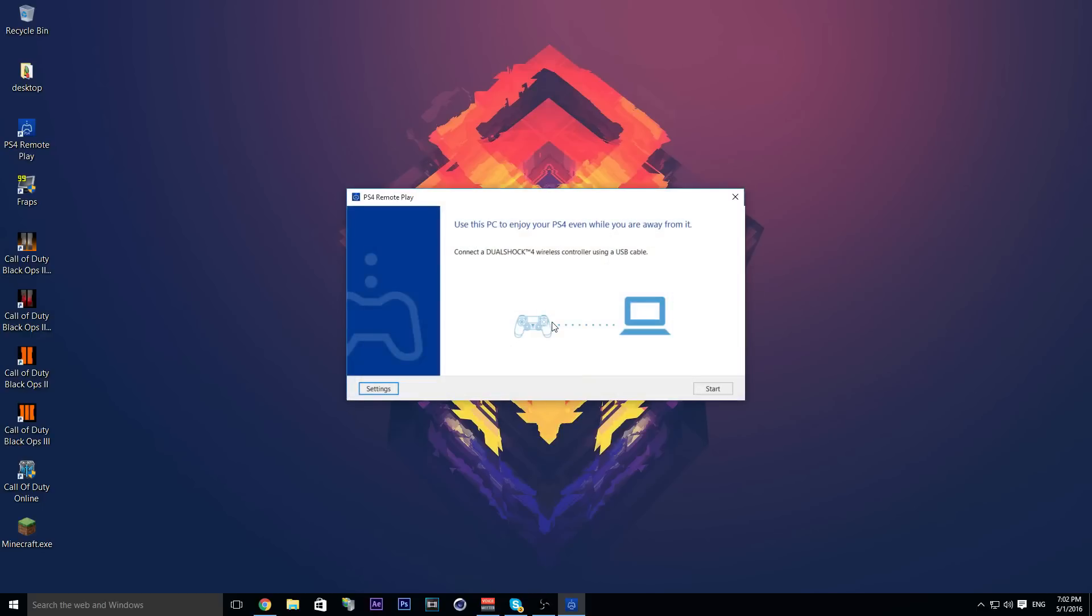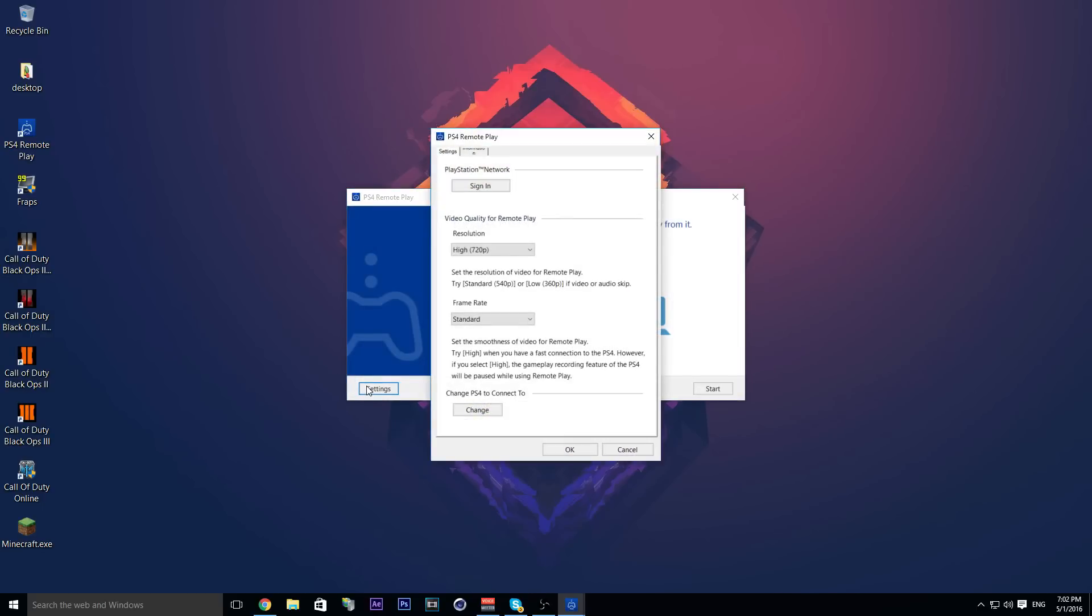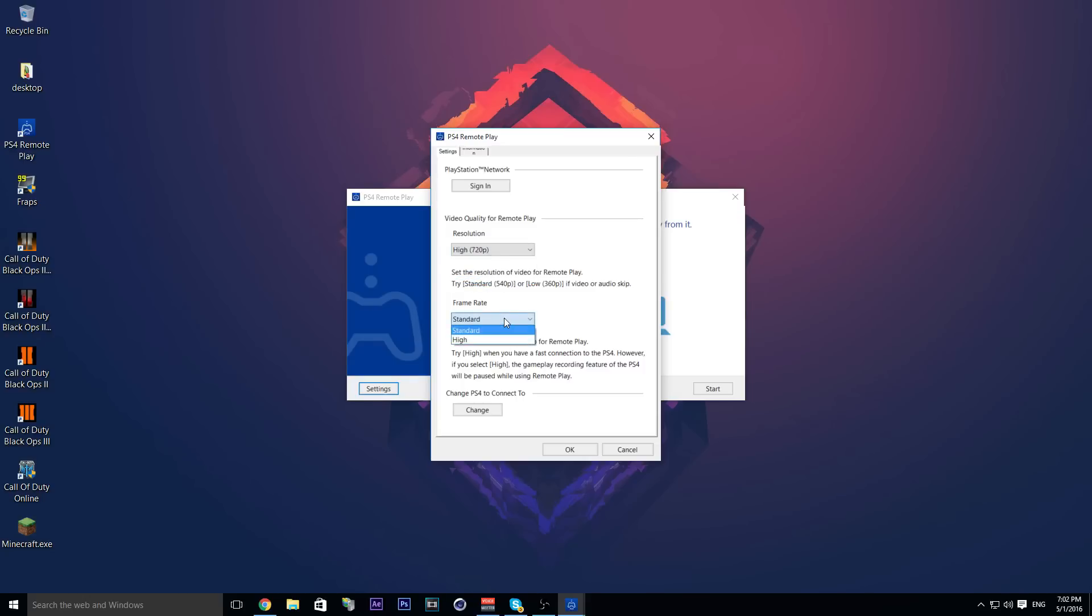Check for an update. You're going to hit settings, and for resolution do whatever you want. I'm going to put it at high. You can set this at high depending on your internet connection. You'll need to sign into your PlayStation Network.